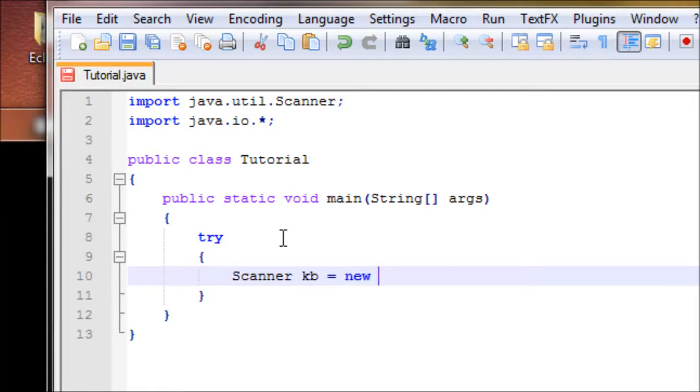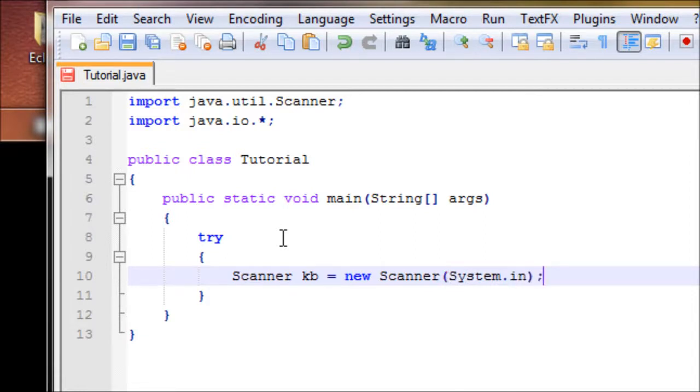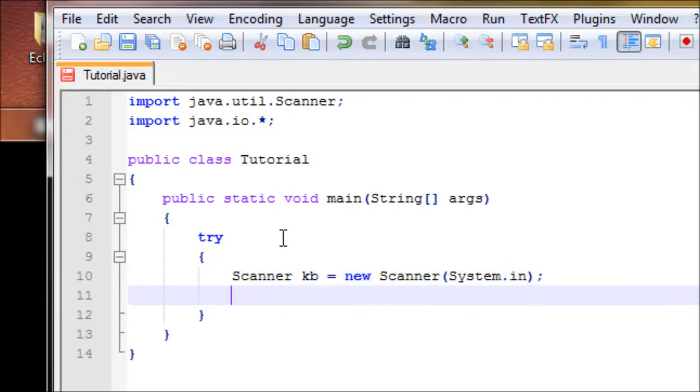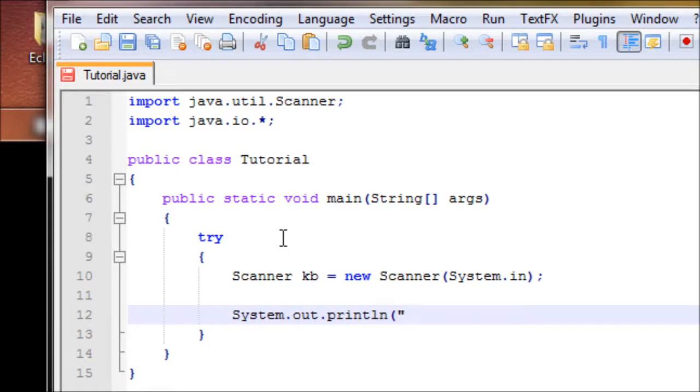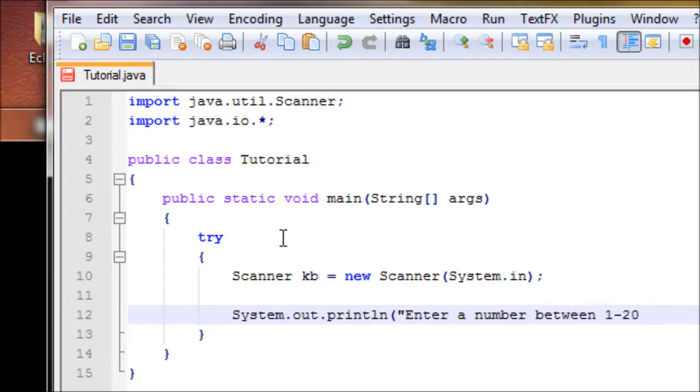Let's make a scanner object: Scanner kb equals new Scanner system.in, close with a semicolon. Now let's ask the user the question. Enter a number between one to twenty.